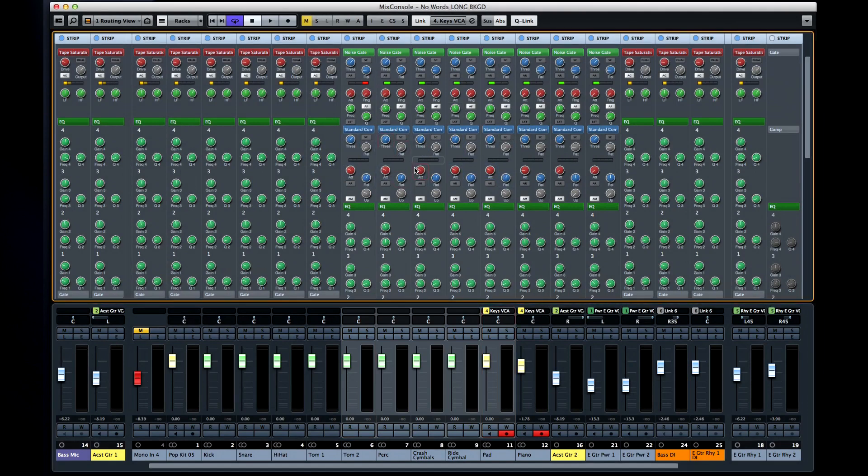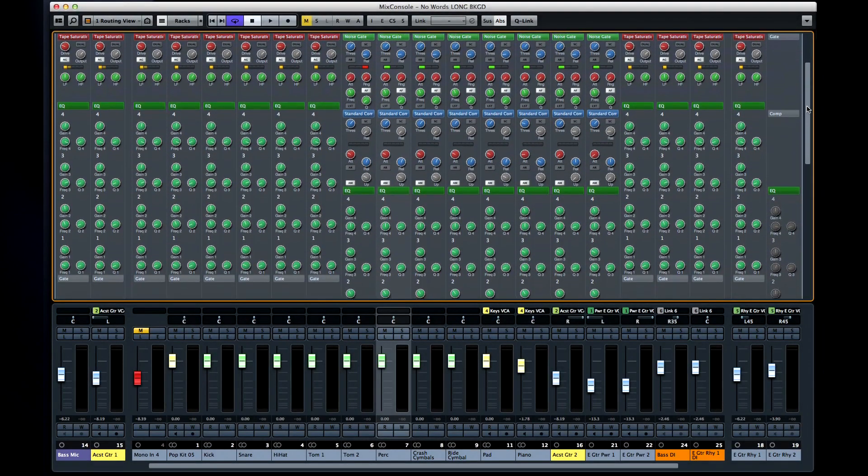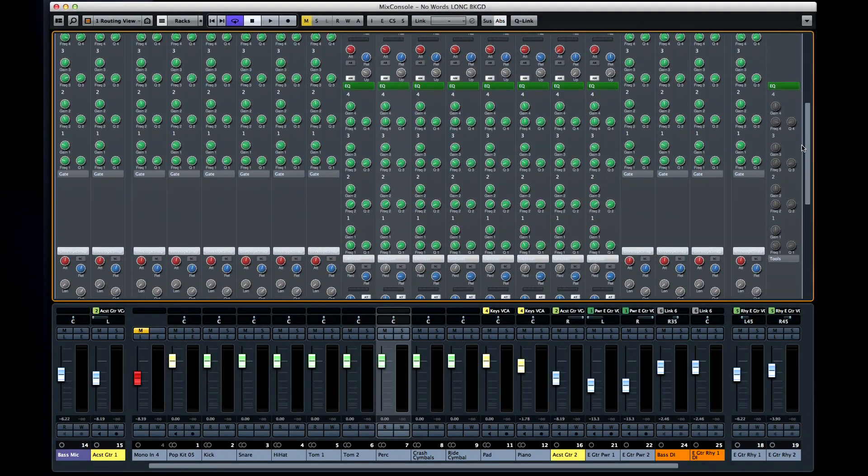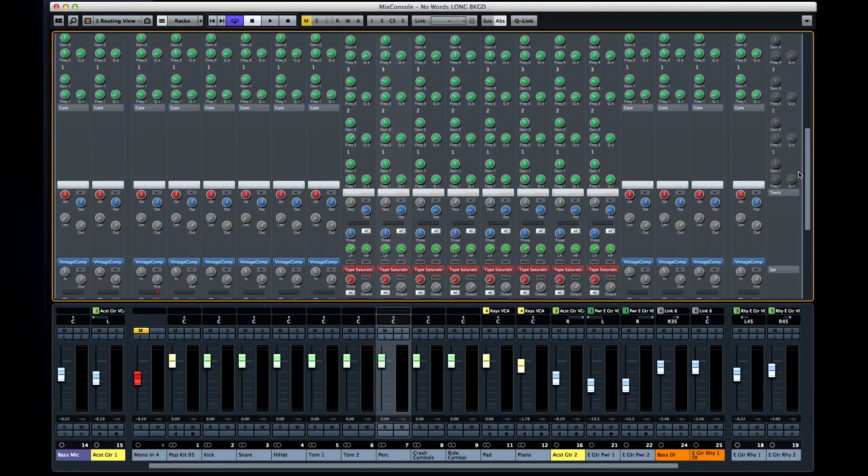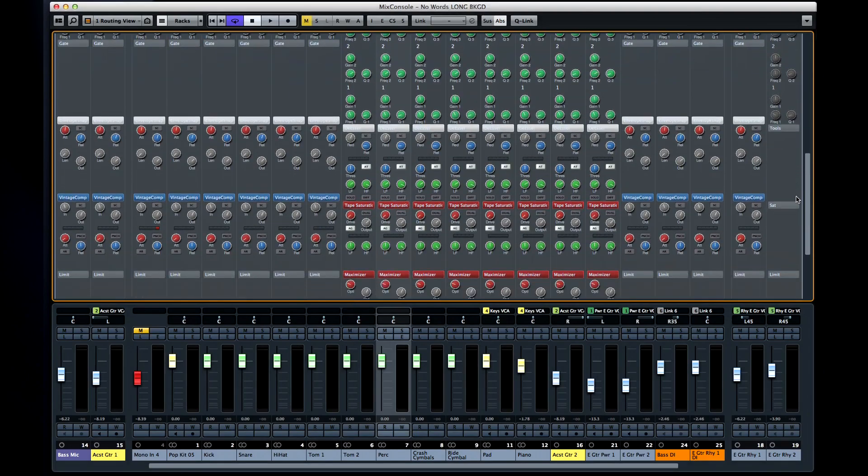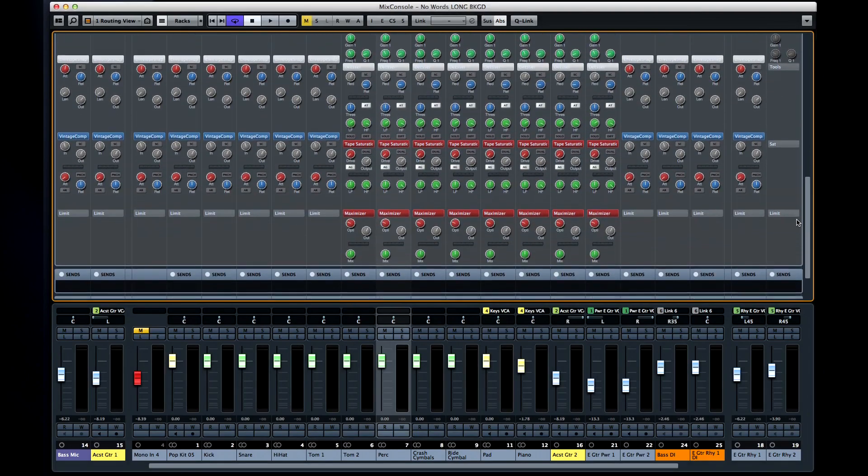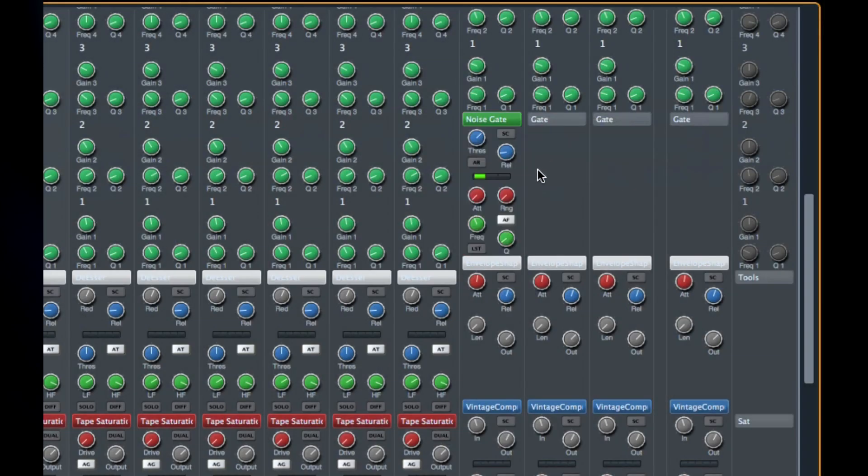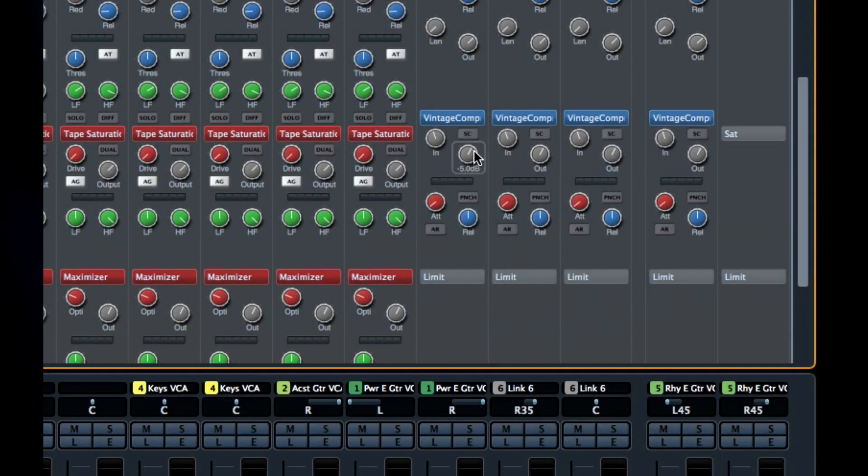And here's what a channel strip looks like with everything enabled. Now it's beyond the scope of this video to go over what all of the parameters do. Obviously noise gates are used to mute open mics when there's no signal coming through. And compressors work like automatic volume controls.